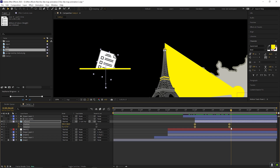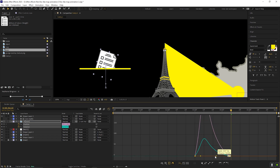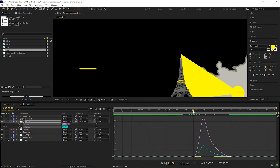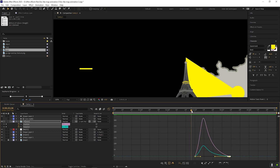But to make it more dynamic, let's select all the keyframes and press F9 to easy ease them. Then go to the graph editor and change the graph curve.